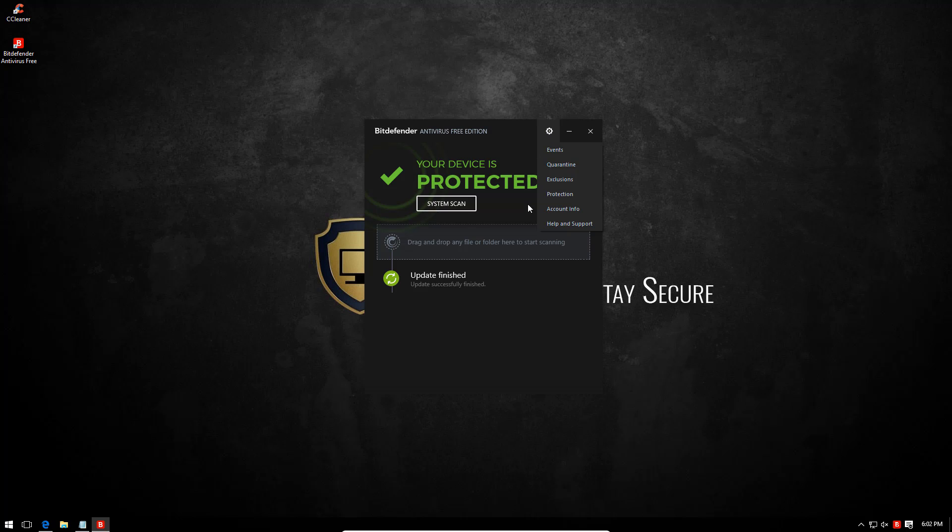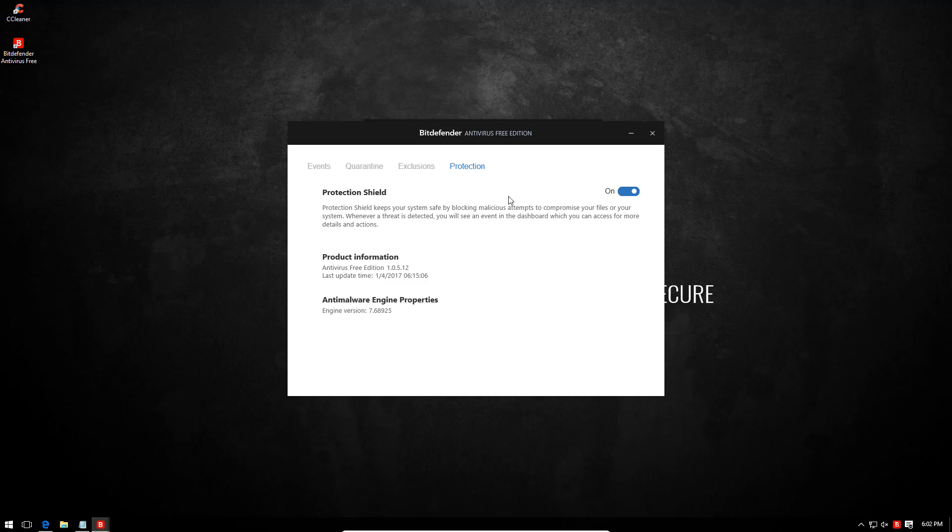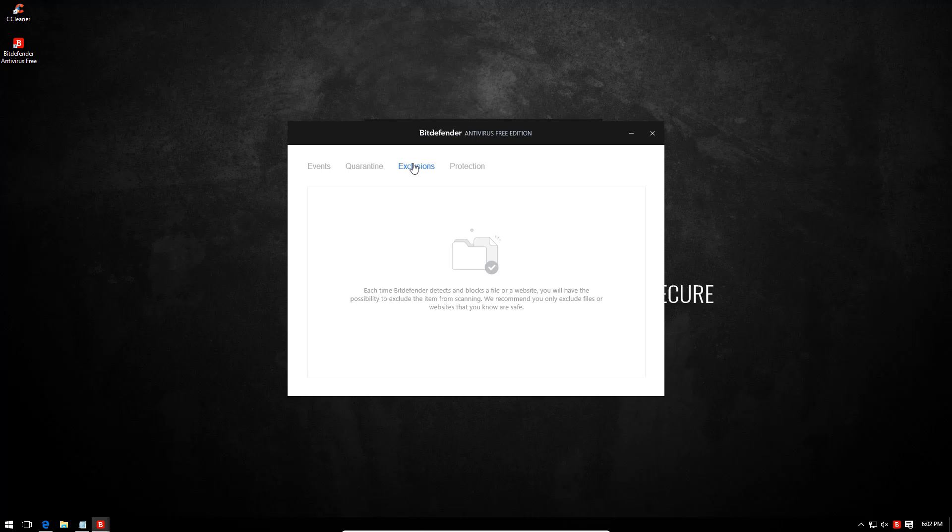The settings panel does not offer a lot of customization. However, important features like exclusions and quarantine are accessible easily now.